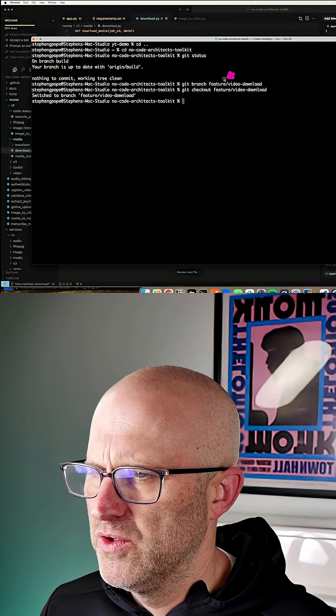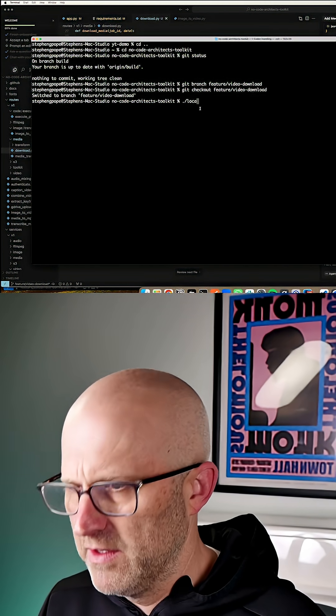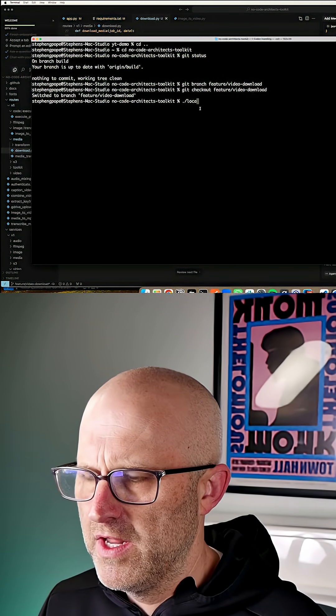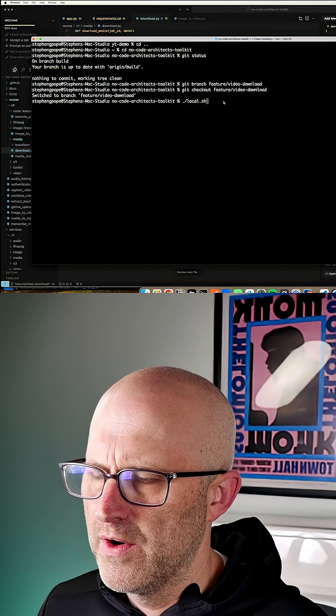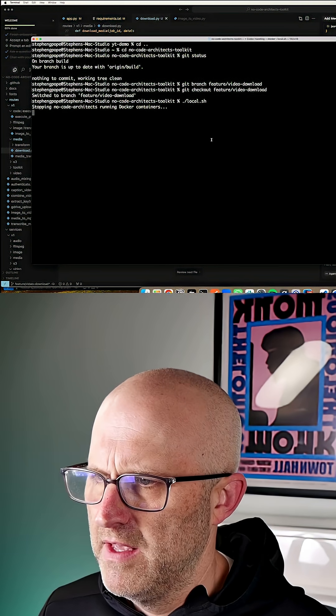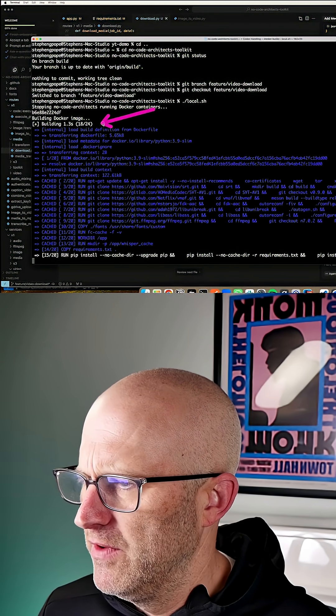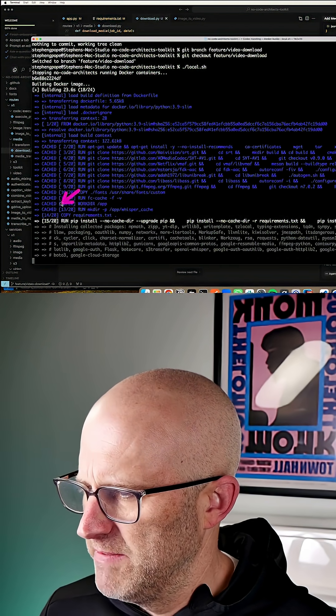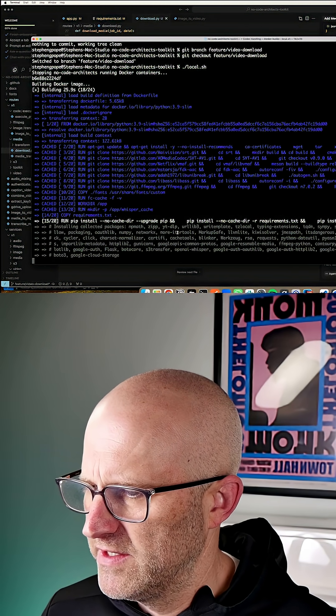Now I can jump back to my project and I can go ahead and try running it. This is how you launch the no-code-architects toolkit from the command line. It's going to boot everything up. It's going to build the container. This might take a few minutes and we'll fast forward through that process.